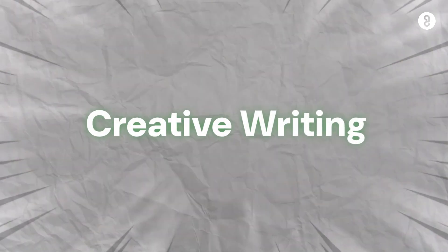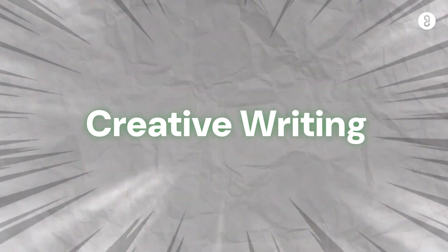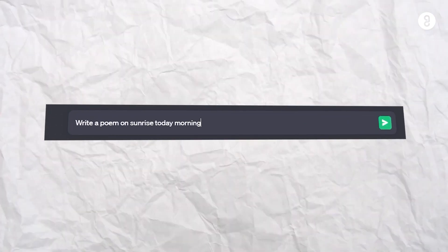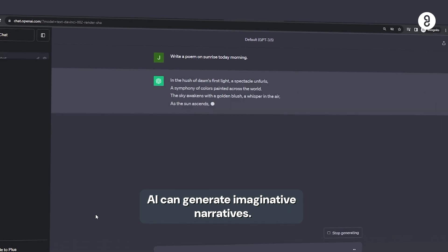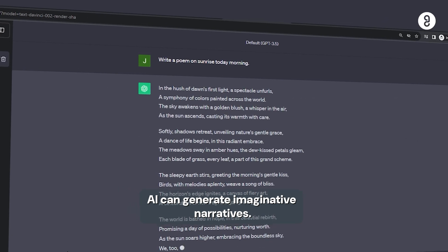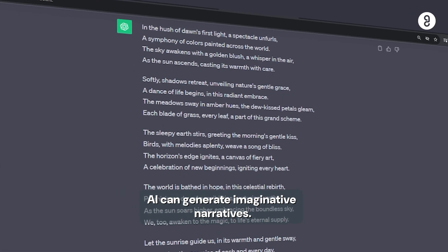Number four, creative writing. For example, write a poem on sunrise today morning. In the matter, imaginative narratives are create panradu. ChatGPT and AI tools help pannu.